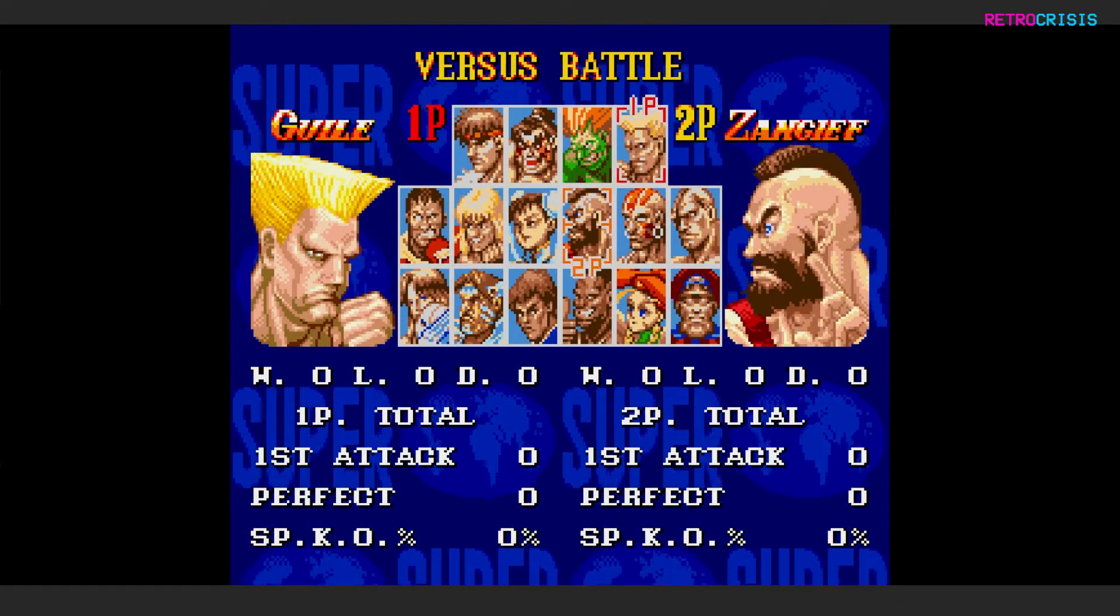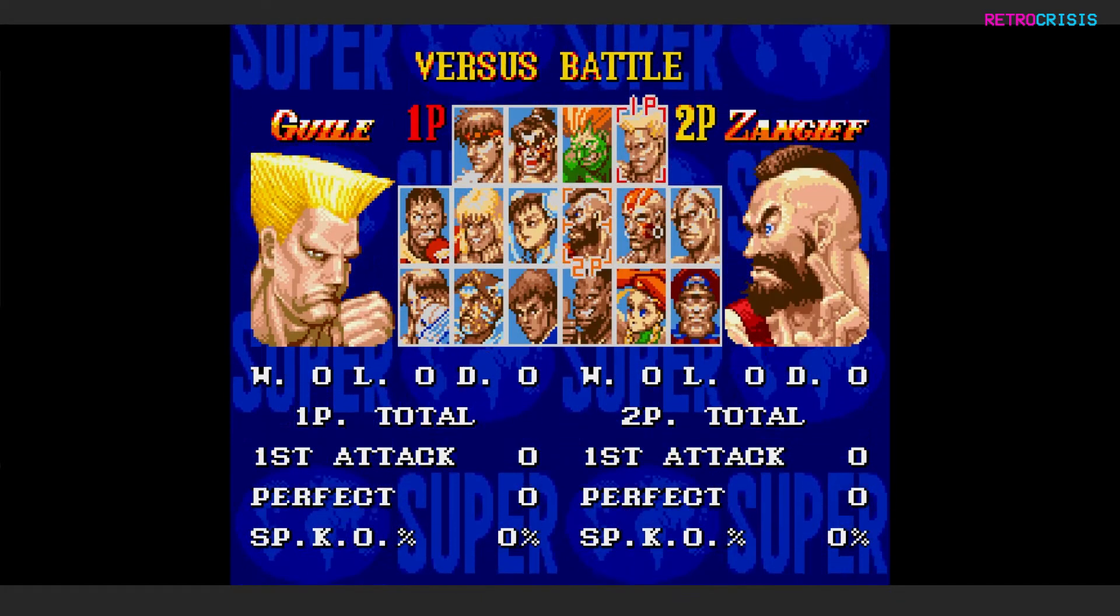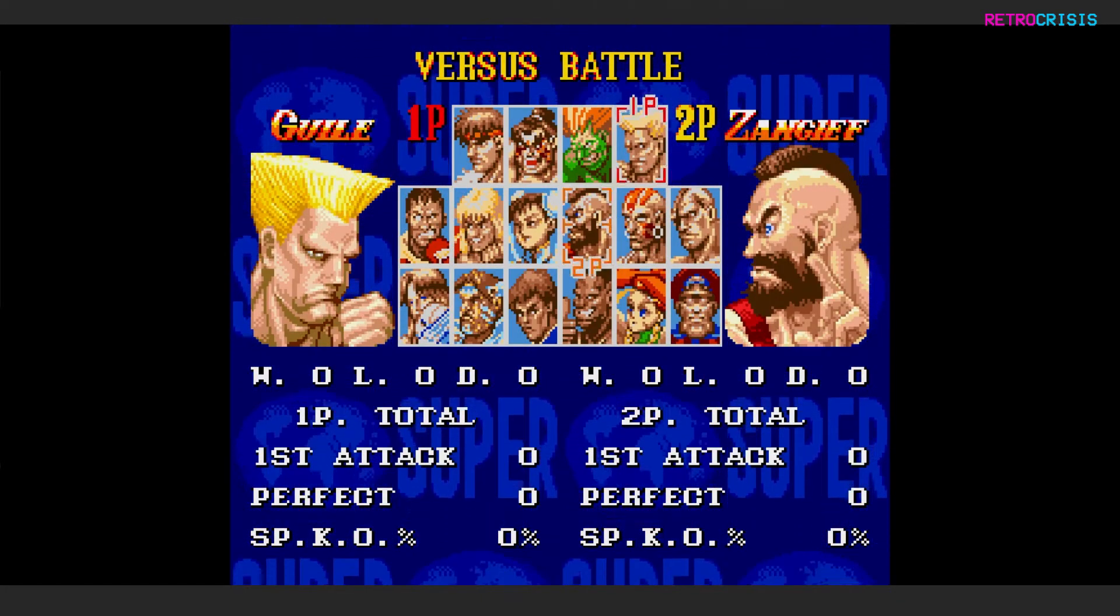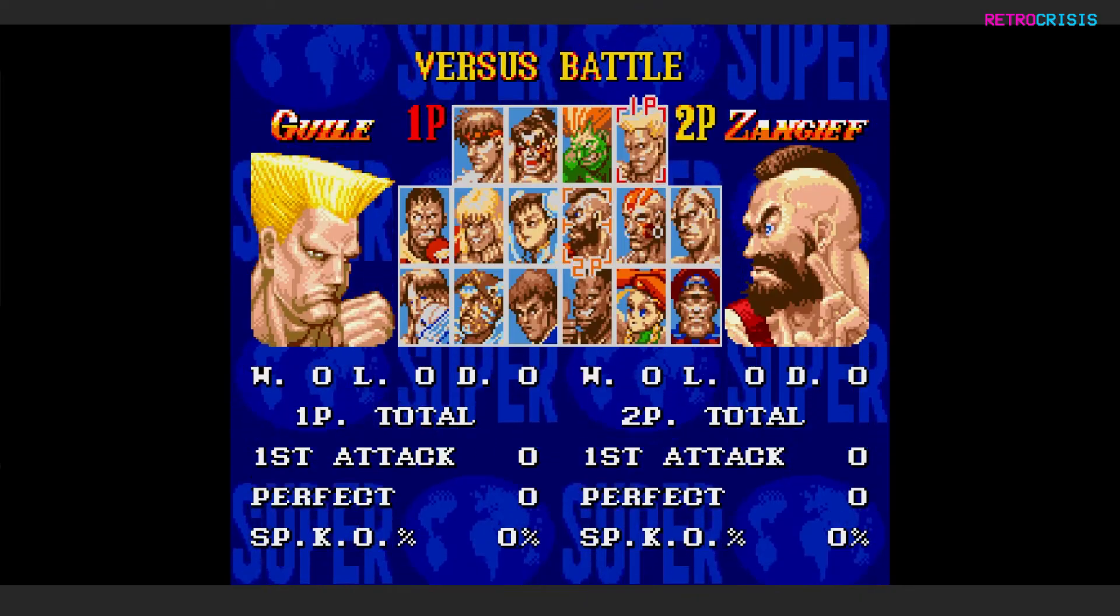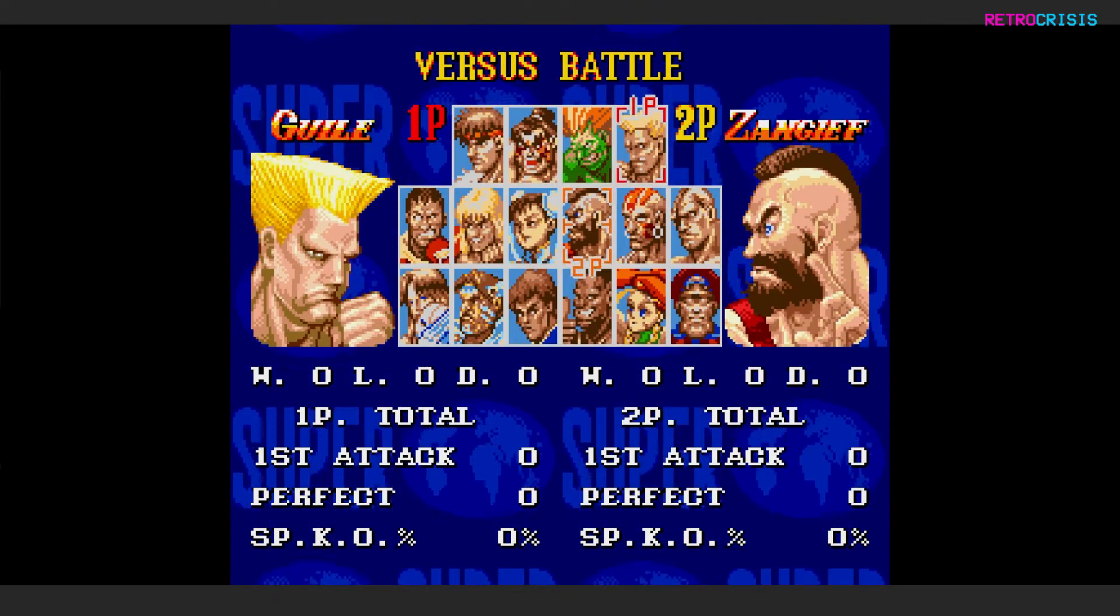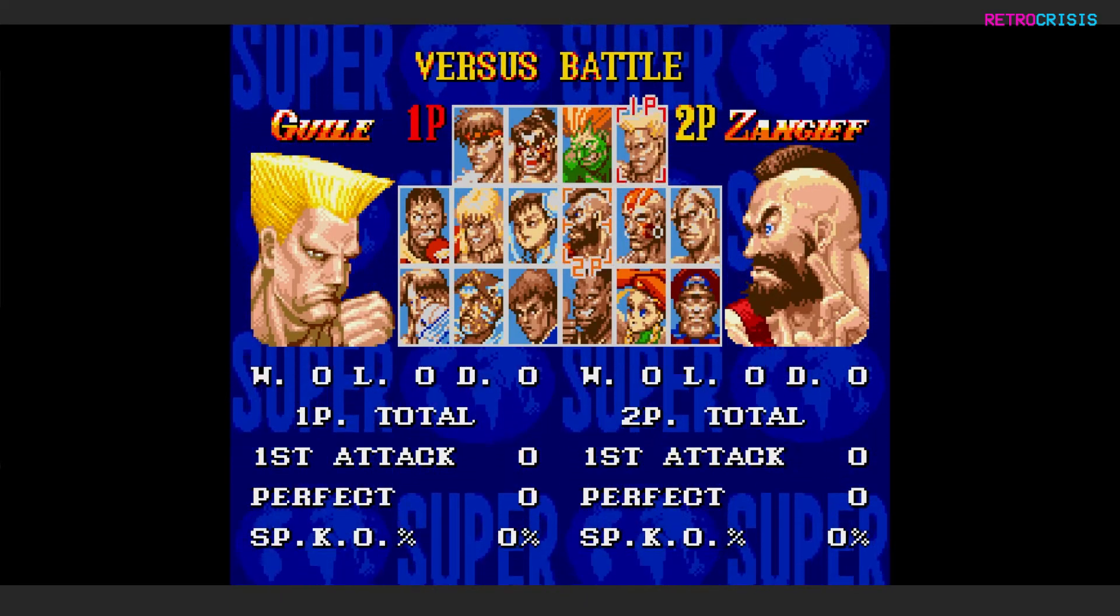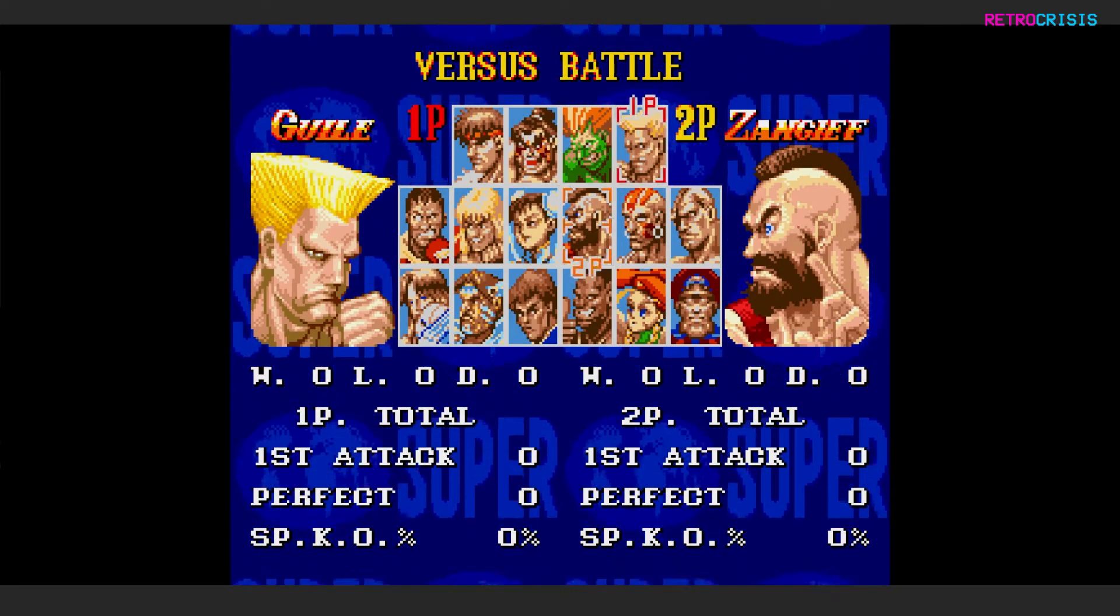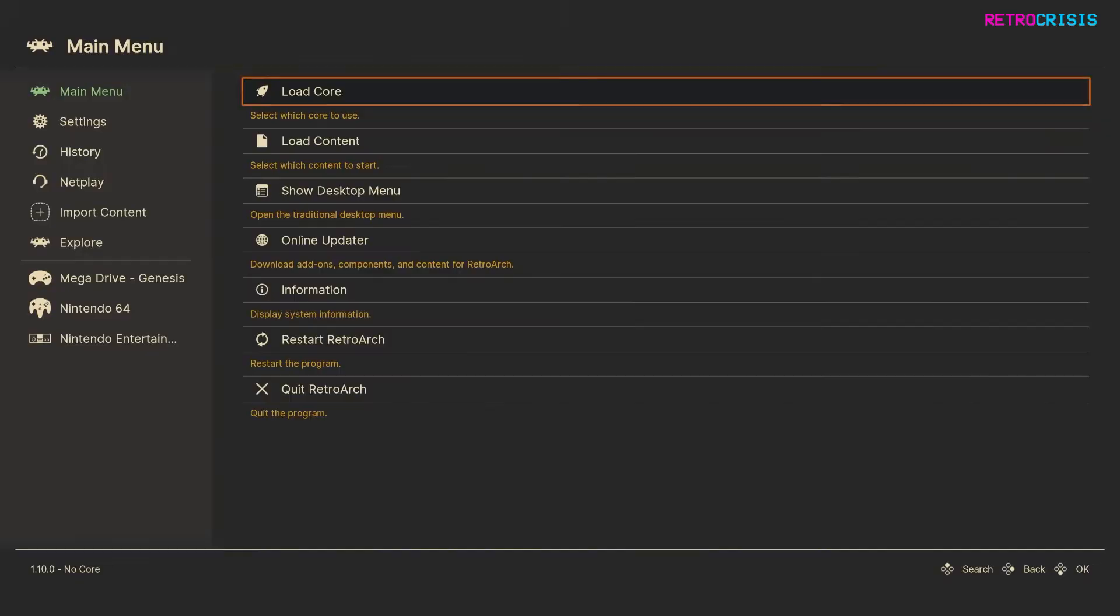And now I'm going to show you the reverse, and show you how you can join a game that's been hosted by one of your friends. Great, so on my other laptop, I've hosted a game.